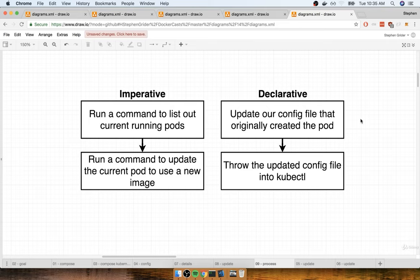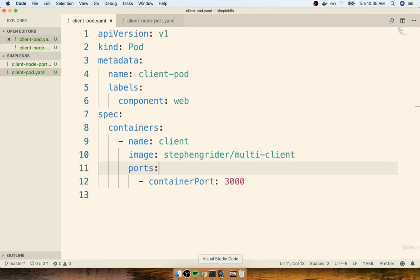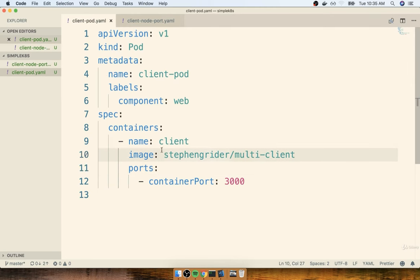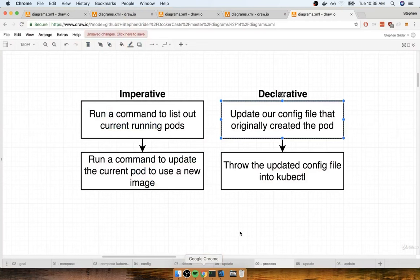With a declarative approach, updating an existing object inside of our Kubernetes cluster is always going to be the exact same process every single time. We're going to find the config file that originally created that pod and make an update to it. The update is simply going to say we want to use a new image. Inside the config file we'll change from multi-client to multi-worker. Once we make that change, we throw it into kubectl and Kubernetes will work to update that existing pod to use the new image.